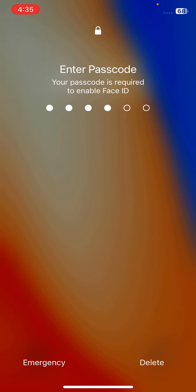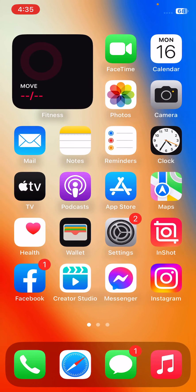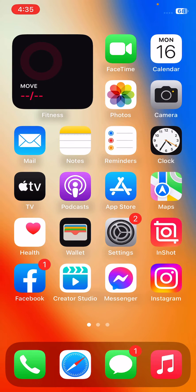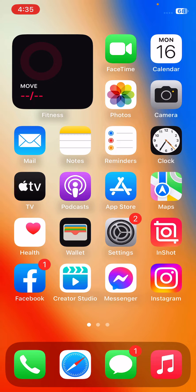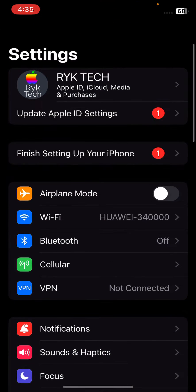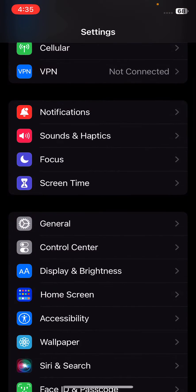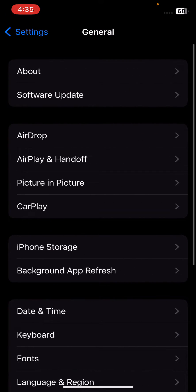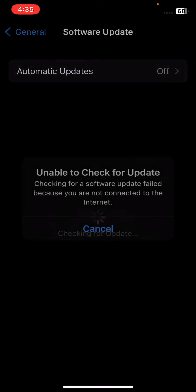After this, the next solution is to check that your iPhone is running the latest version of iOS. For this, go to Settings, scroll down, tap on General, tap on Software Update, and check for updates.